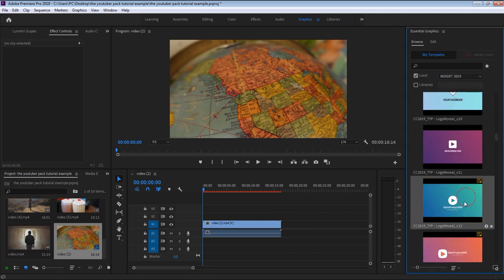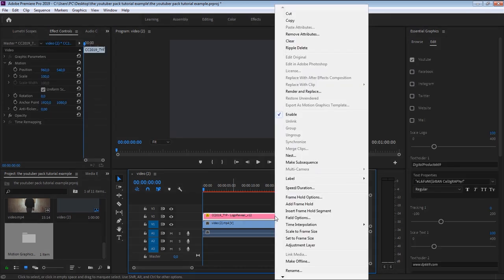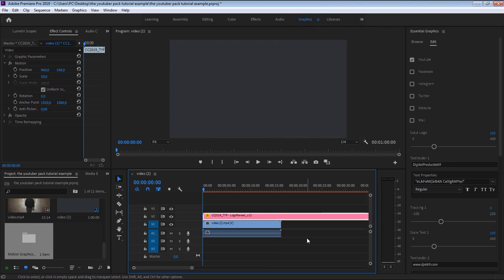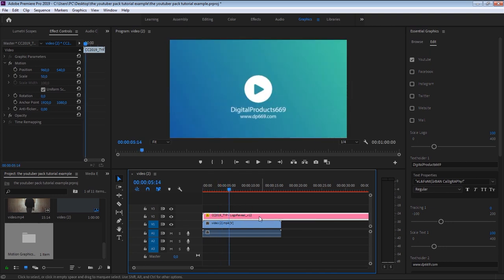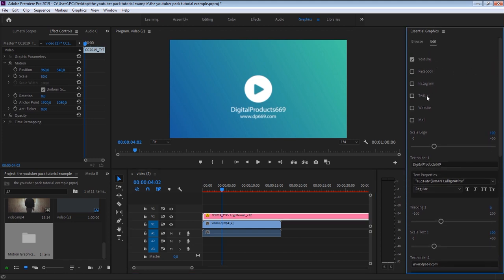So let's drag and drop one of the pre-animated logo reveal templates inside the timeline. Before we do anything, we should adapt the template resolution to the sequence resolution. Right-click the template and select Set to Frame Size. From the Essential Graphics panel, in the Edit tab, you will find that all the logo reveal templates come with six different logos to choose from.